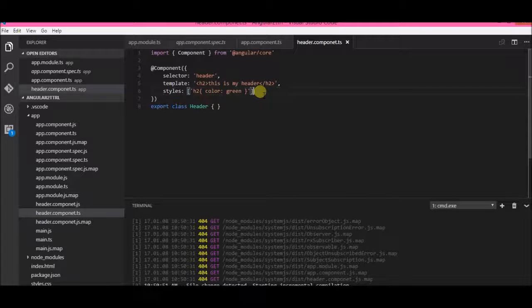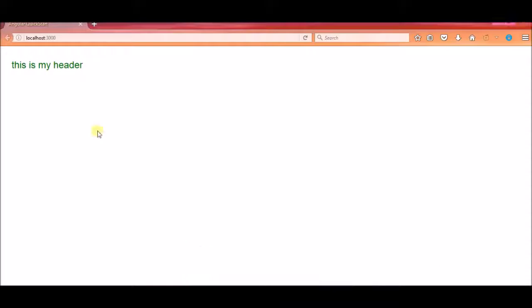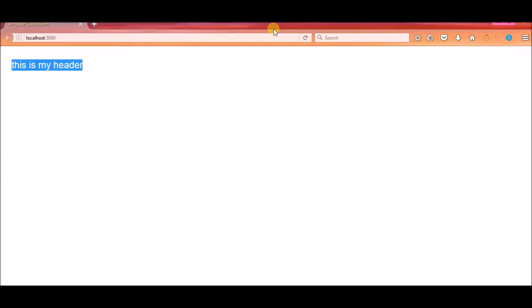The header tag is replaced by the template, and the style we defined is applied. This is a very basic component in Angular 2. There are many things you can create using it — for example, instead of 'This is my header' I could have created a simple menu and that entire menu would appear there, and I could reuse it as a component on every other page, saving a lot of time. Similarly, we can create a footer and a body component.